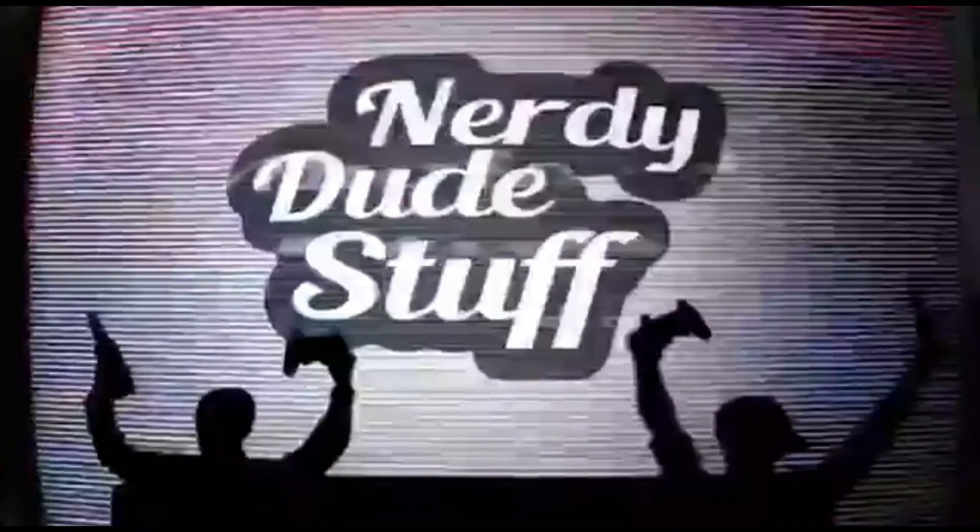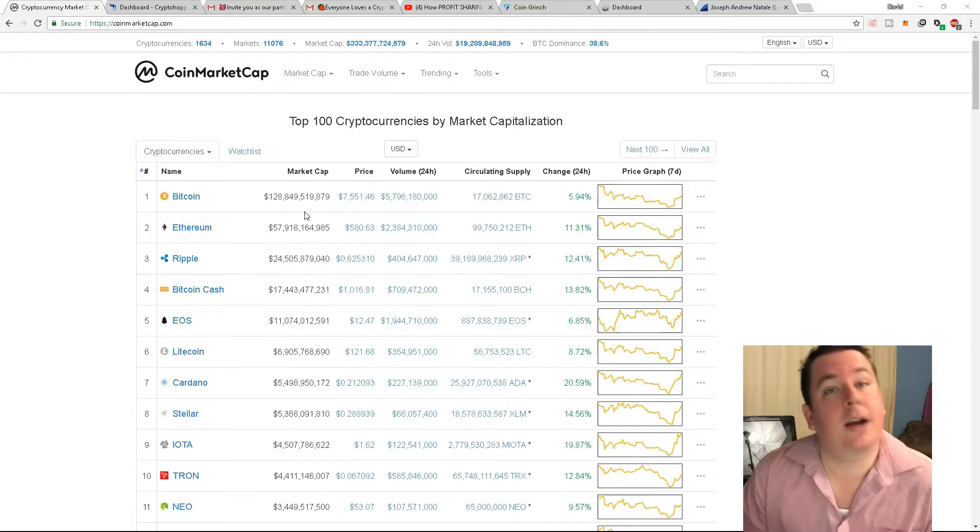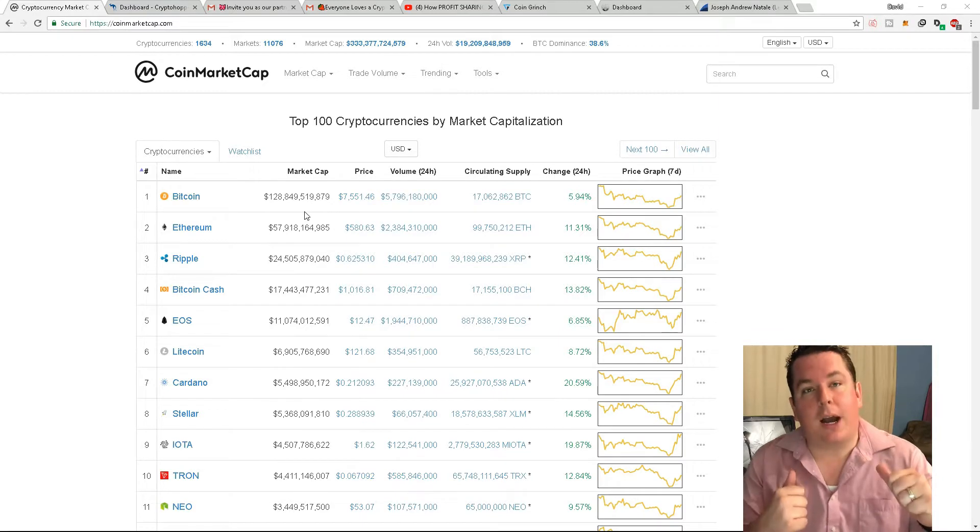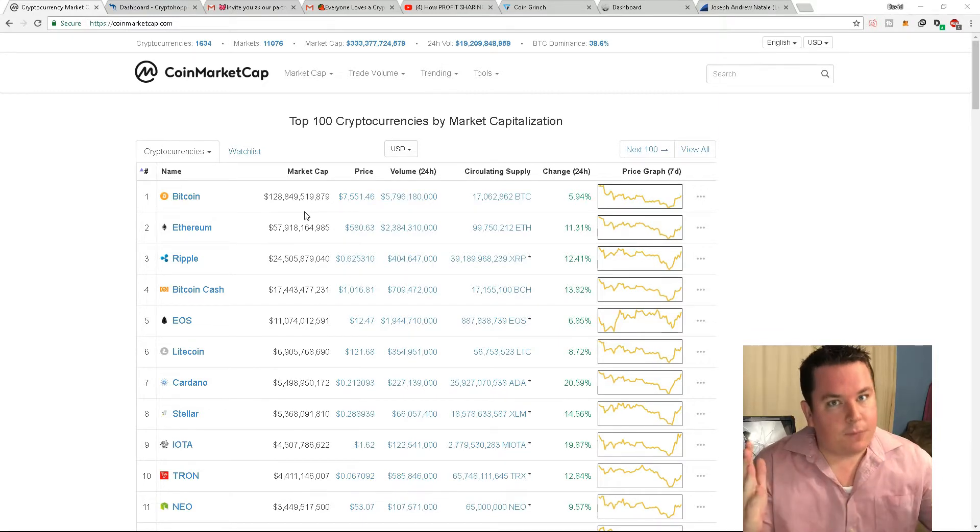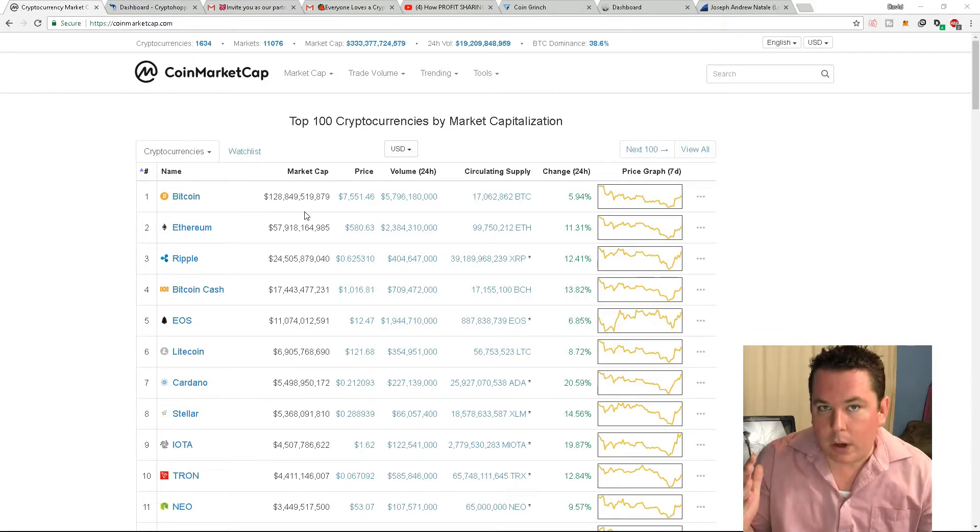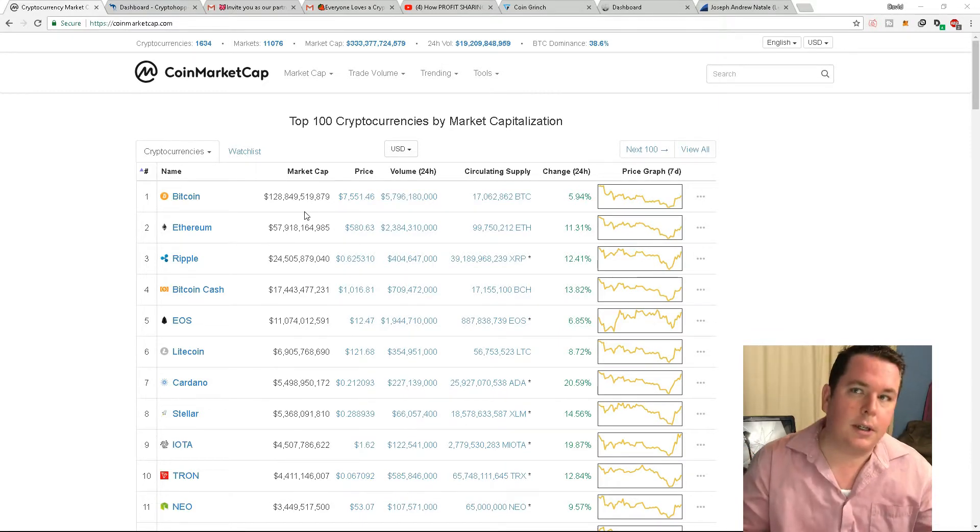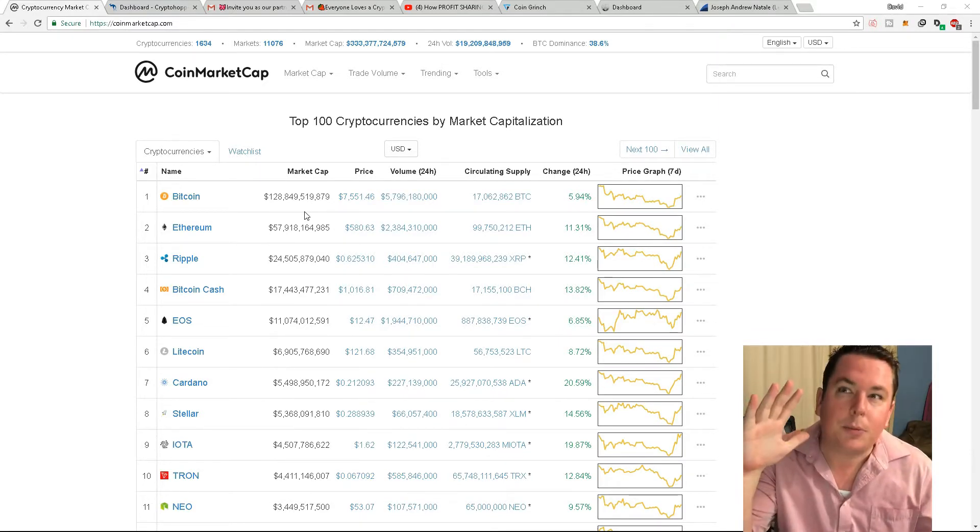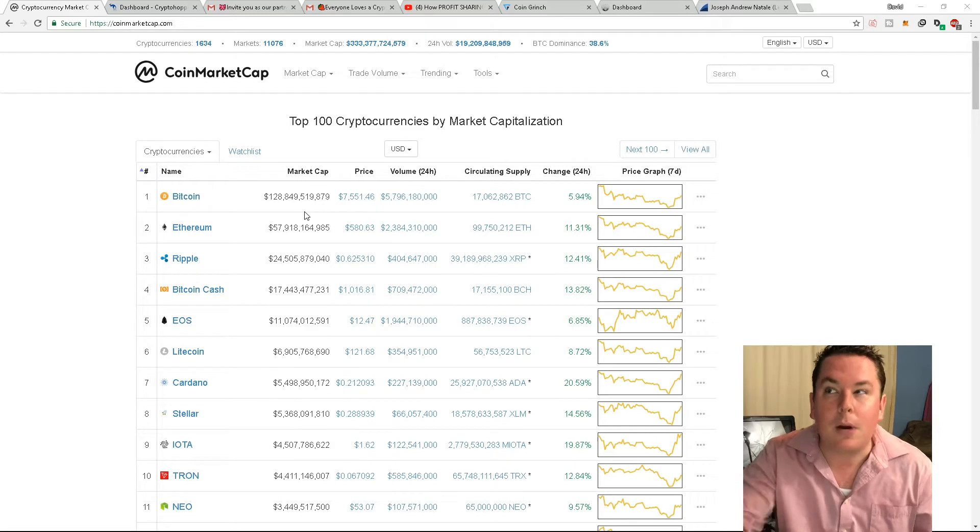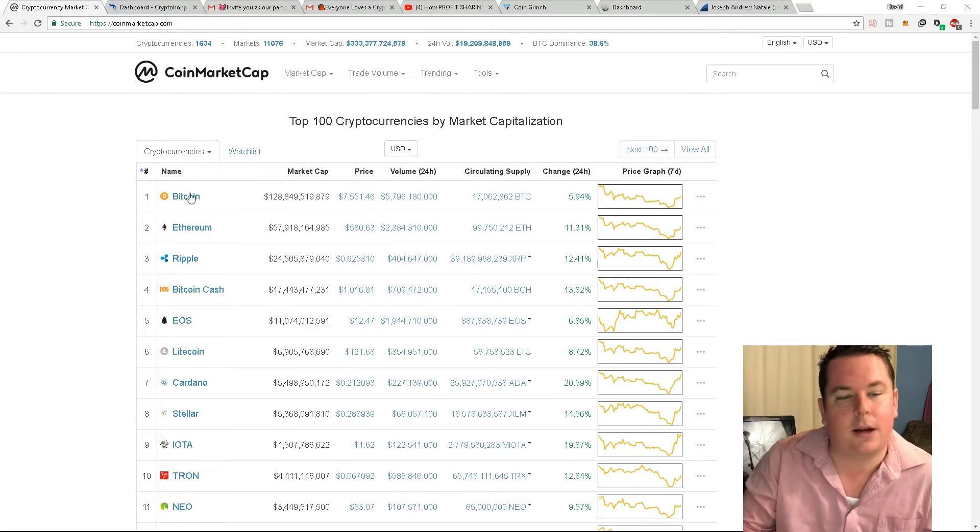You know the old saying, fool me once, shame on me, fool me twice, well now you're just being a dick. Nerdy Dude Stuff. What's going on everybody? I'm O'Prius and welcome to another video about Bitcoin, cryptocurrency, not really so much crypto hopper this time, and all that good stuff.